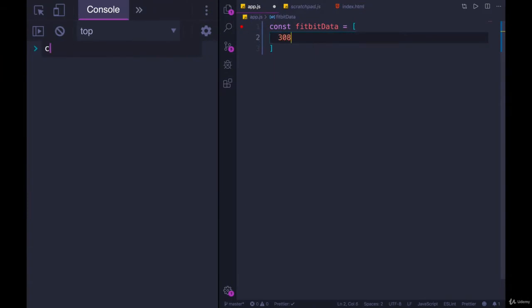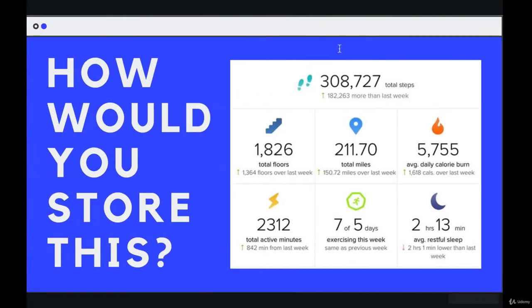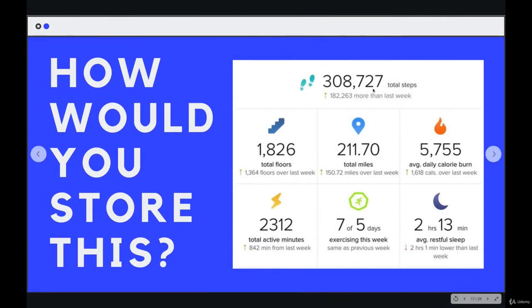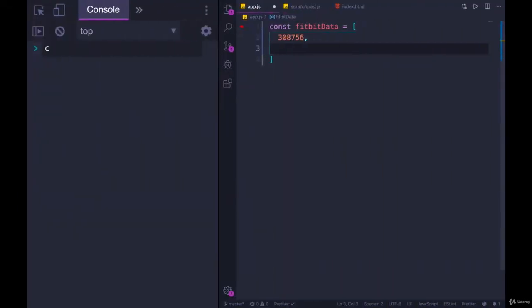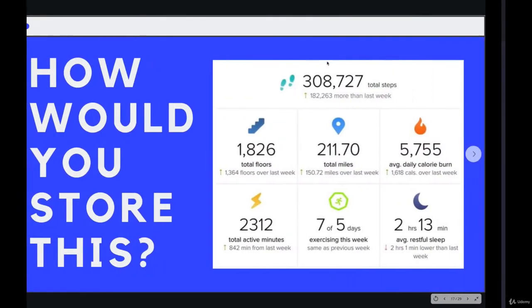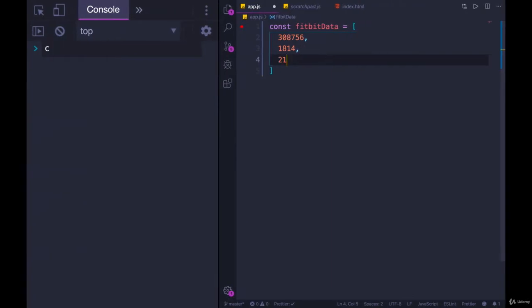So let's say the first thing is total steps, 308. I'm not going to get these numbers exactly. 308,000 or something. Total floors would be the next one. Total miles. So how would we really keep this straight? It's not easy. I'll just do three values.